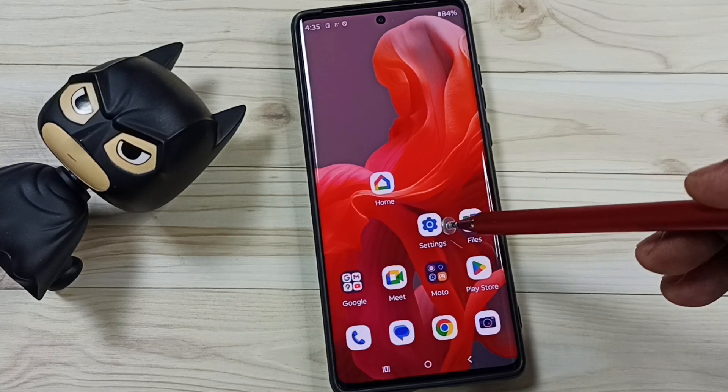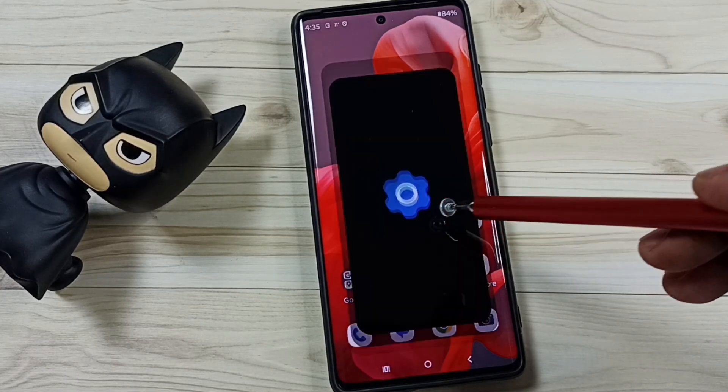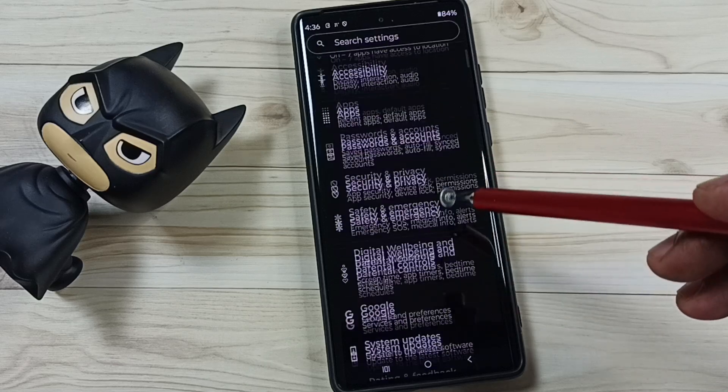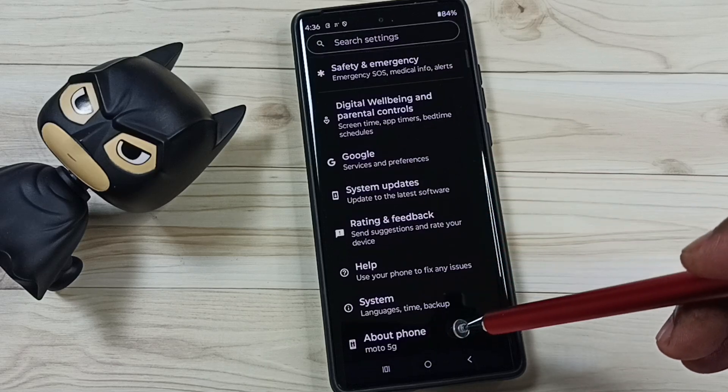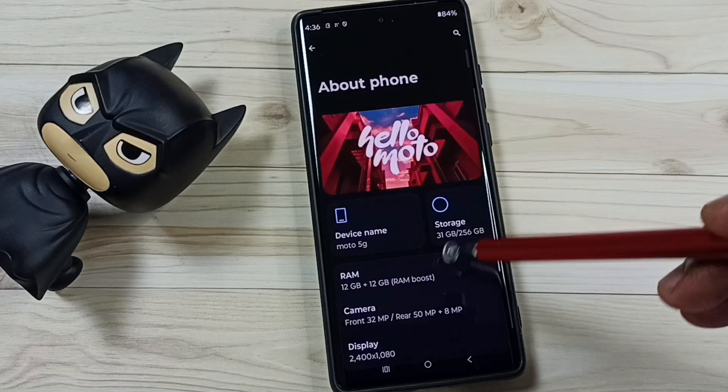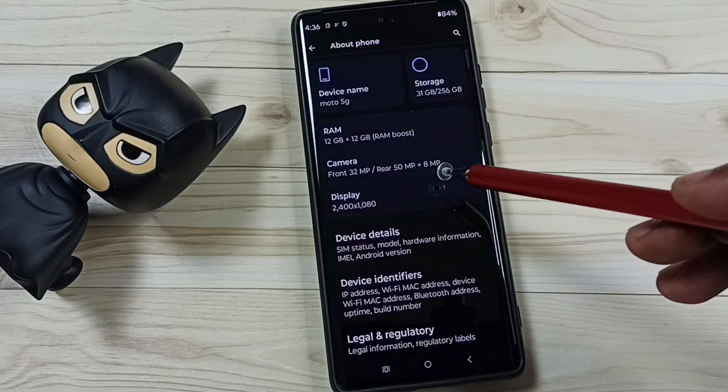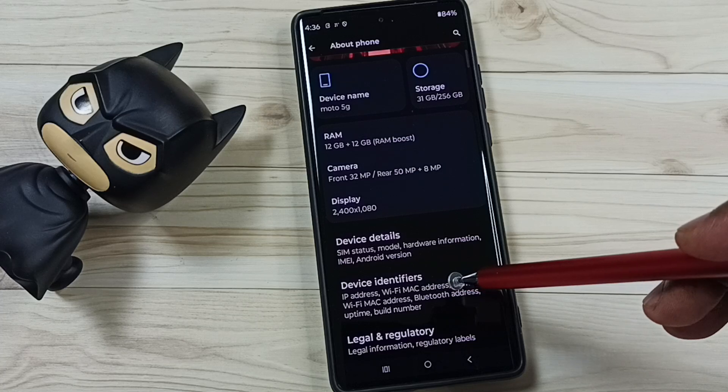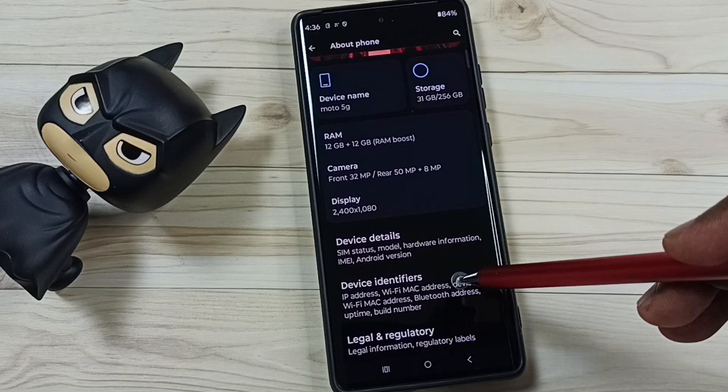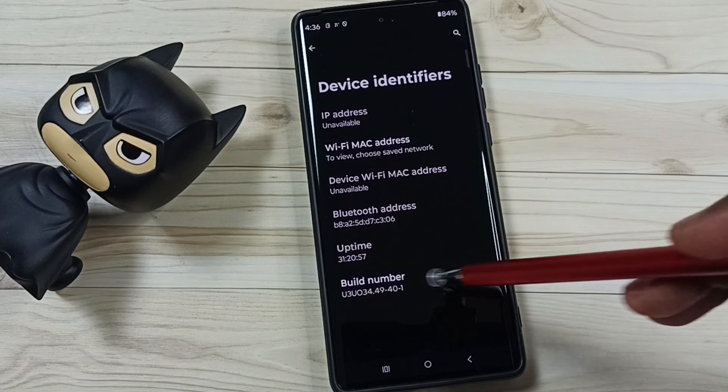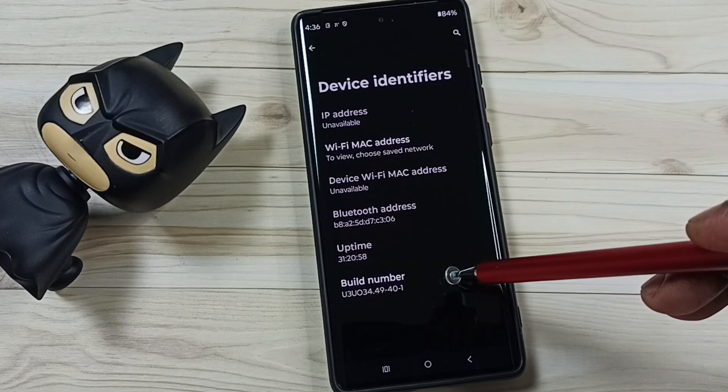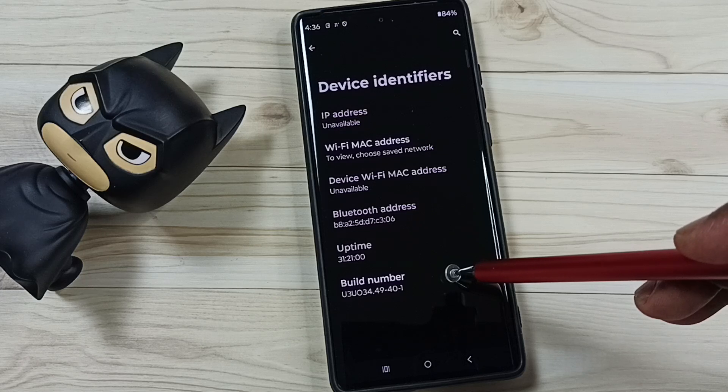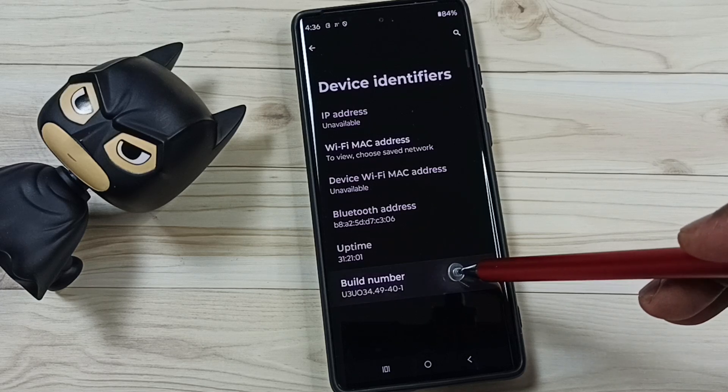Go to settings, tap on the settings app icon, go down and tap on about phone. Go down, tap on device identity phase. Here you can see build number. On build number we need to tap seven times: one, two, three, four, five, six, seven.